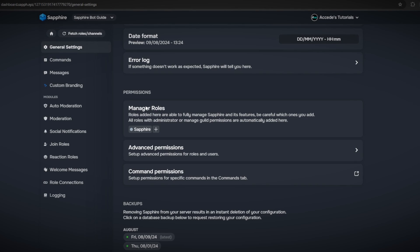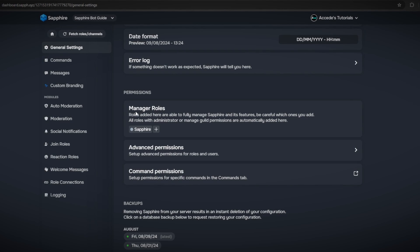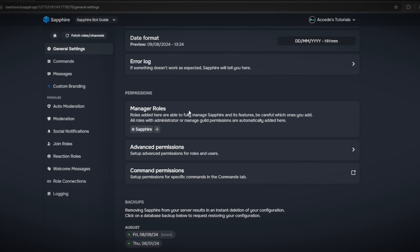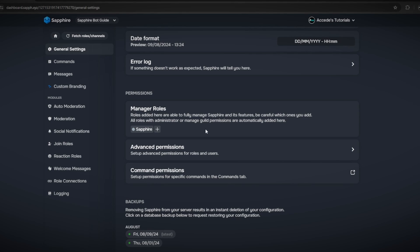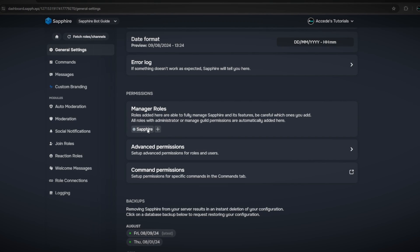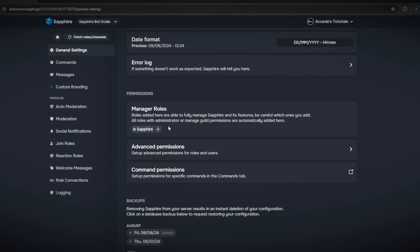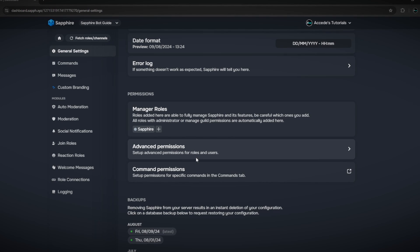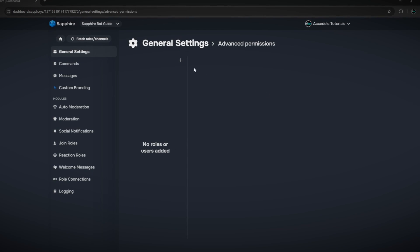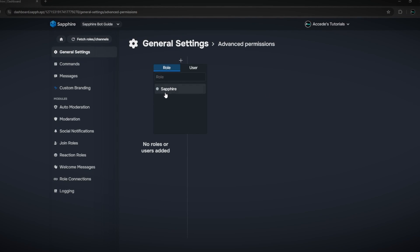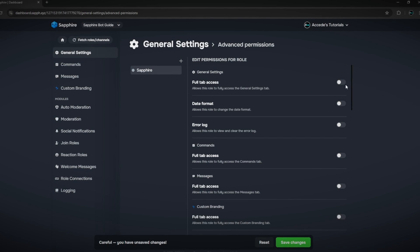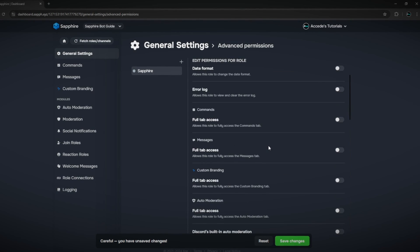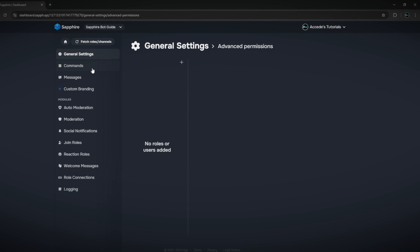Next is permissions, which shows the manager roles. The roles added here are able to fully manage Sapphire, so you can check back to this section to see which roles can manage the bot. There's also an advanced permissions tab where you can add roles and edit what they can do inside of the dashboard.